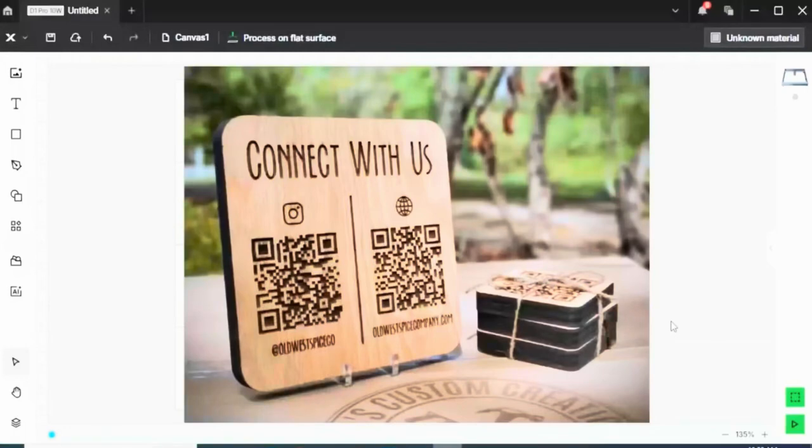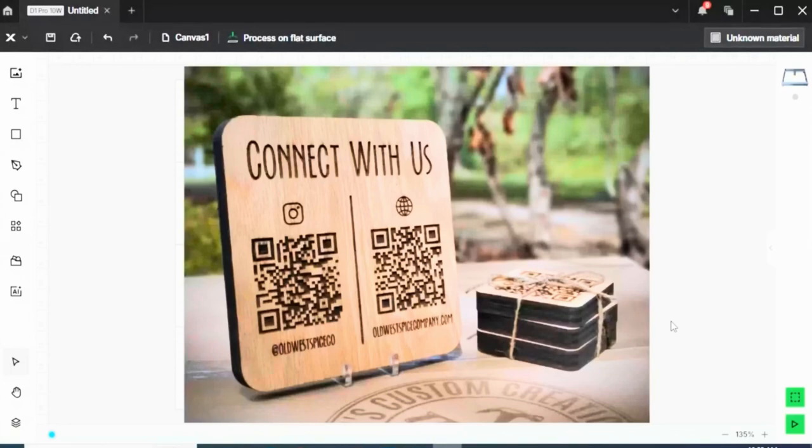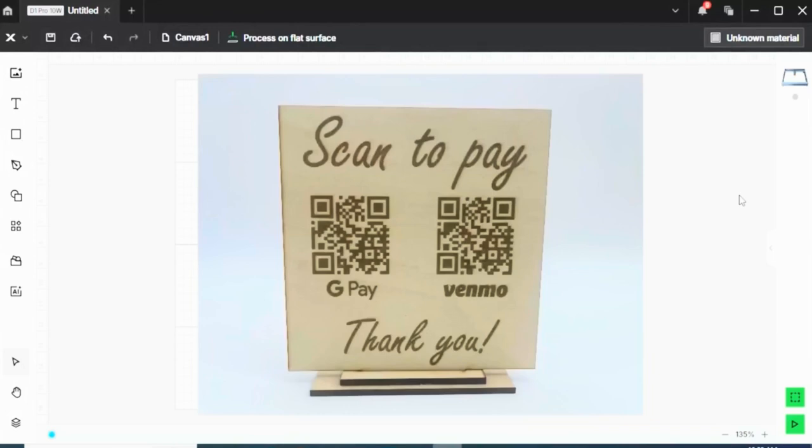Imagine creating a woodworking project that connects the physical and digital worlds. With QR codes, your craftsmanship can now tell a story, share a message, or even sell a product. QR codes are everywhere, and for good reason. They're fast, convenient, and highly customizable.